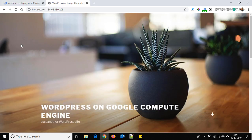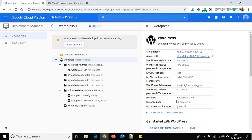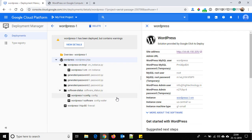One important thing: we need to bind this IP to our custom domain. Also, this IP will change when we restart our instance. Here you can find all the details like WordPress MySQL user and password, MySQL root user and password, the admin user email ID, and the password.